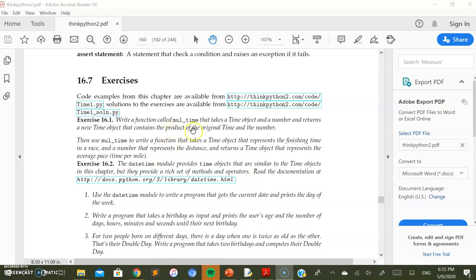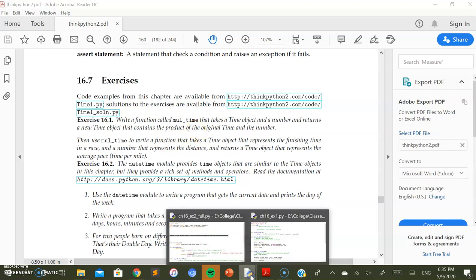The solution is quite straightforward. As already discussed, we convert the time to an integer — that is essentially the solution for the mul_time function. Let's see what has been done here.